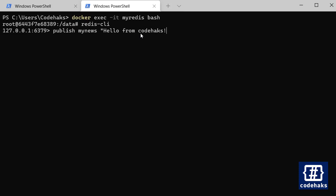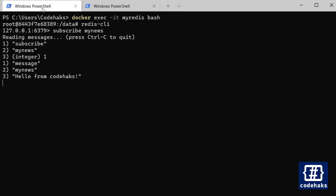And enter. So the one indicates that everything went successful and here we get the message.